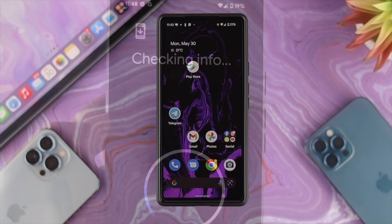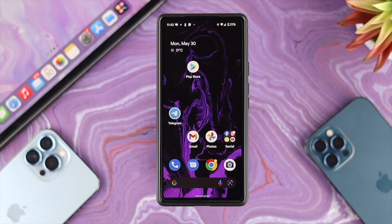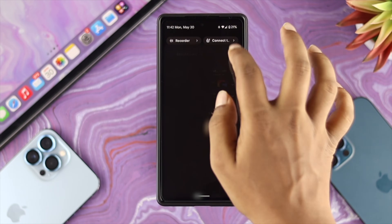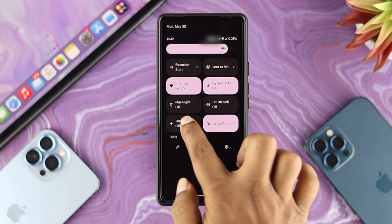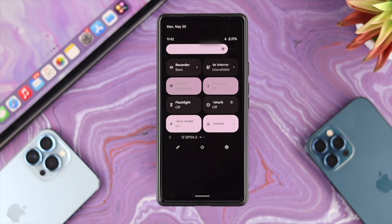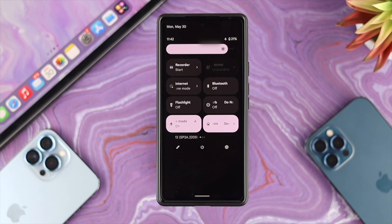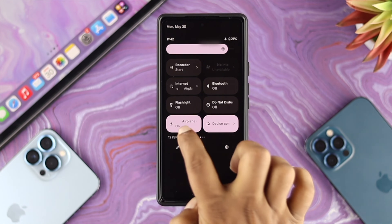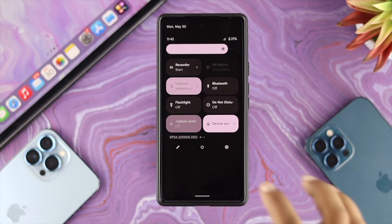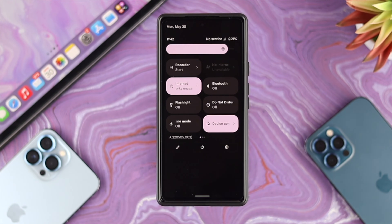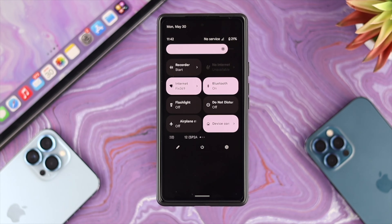Now, if you want to solve the problem, the first thing we need to talk about is your internet. First, go ahead and swipe down from the top and simply enable airplane mode, then wait around 10 seconds. After that, turn it back off and check whether your problem is solved or not. If you still have a problem with your internet,